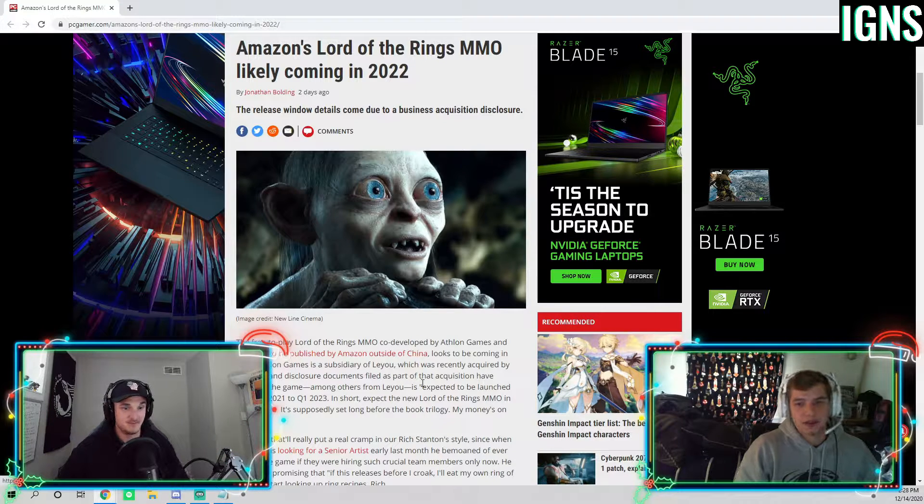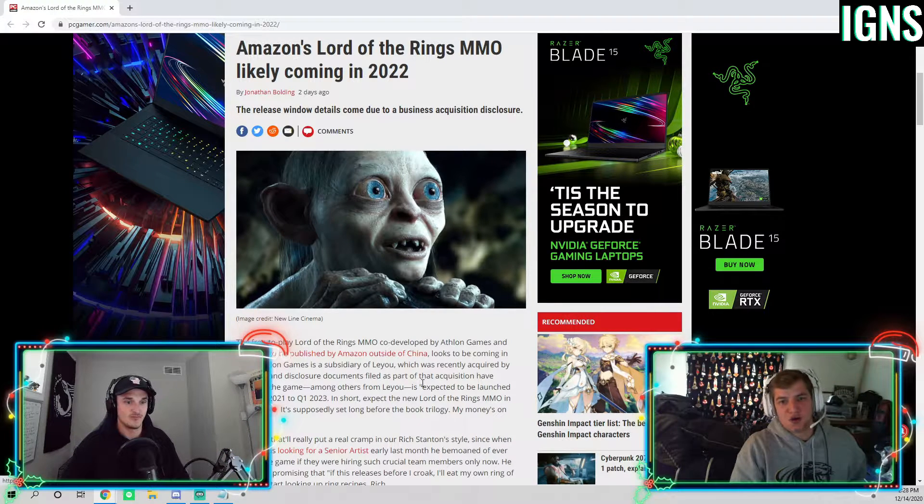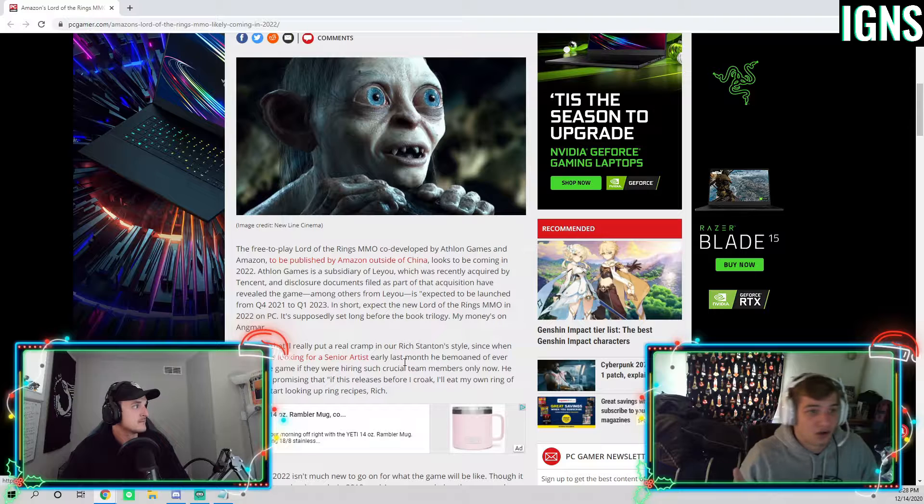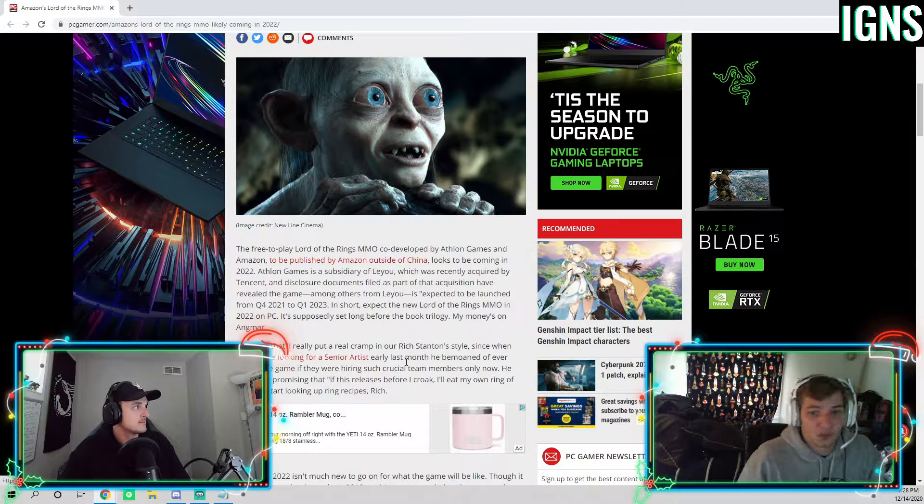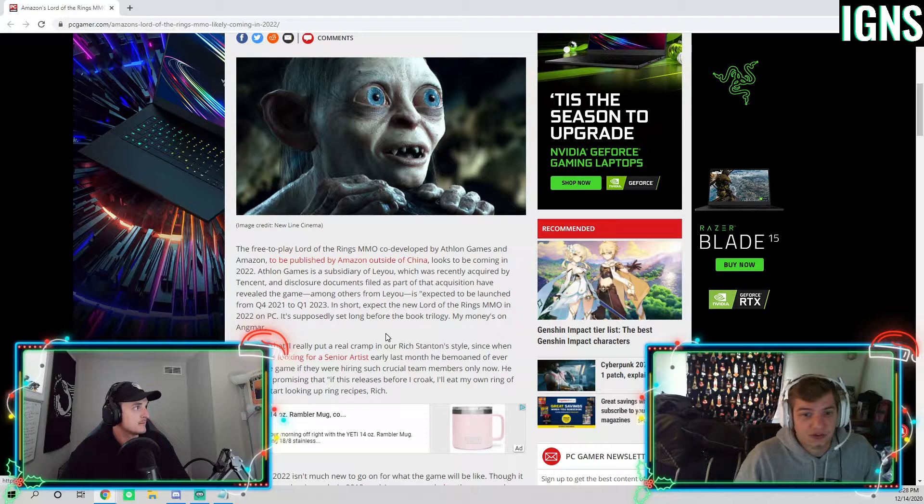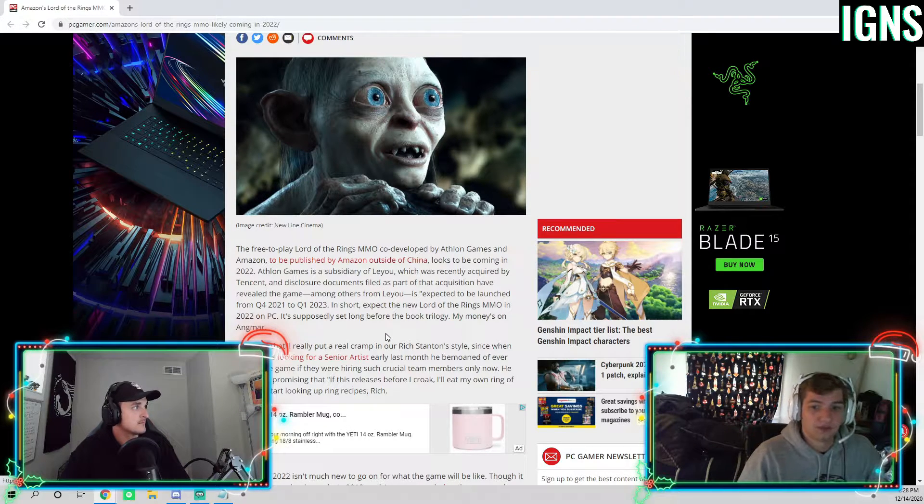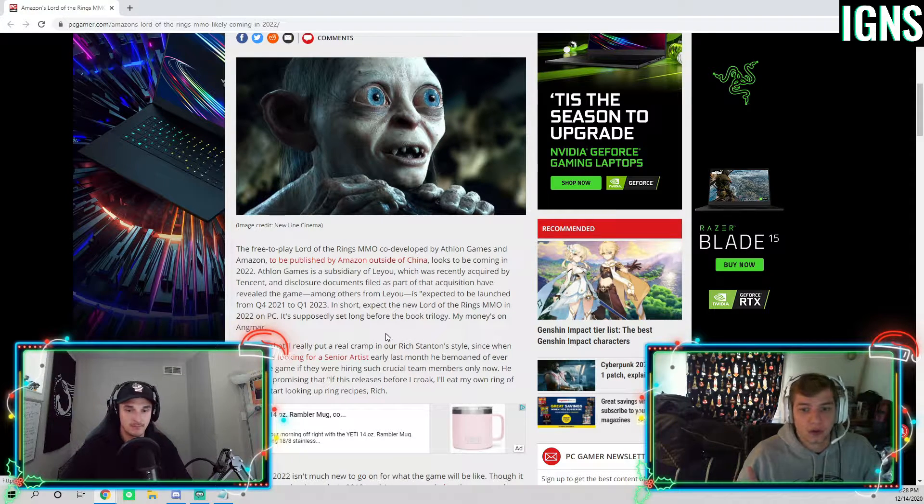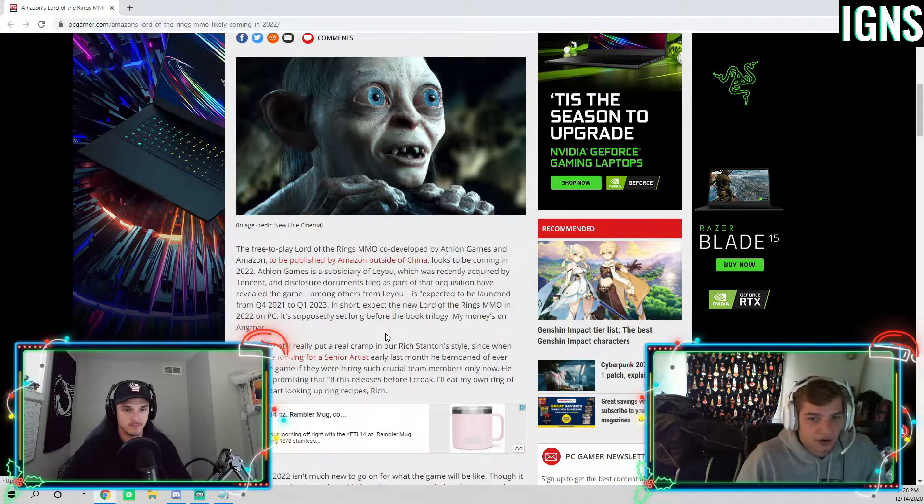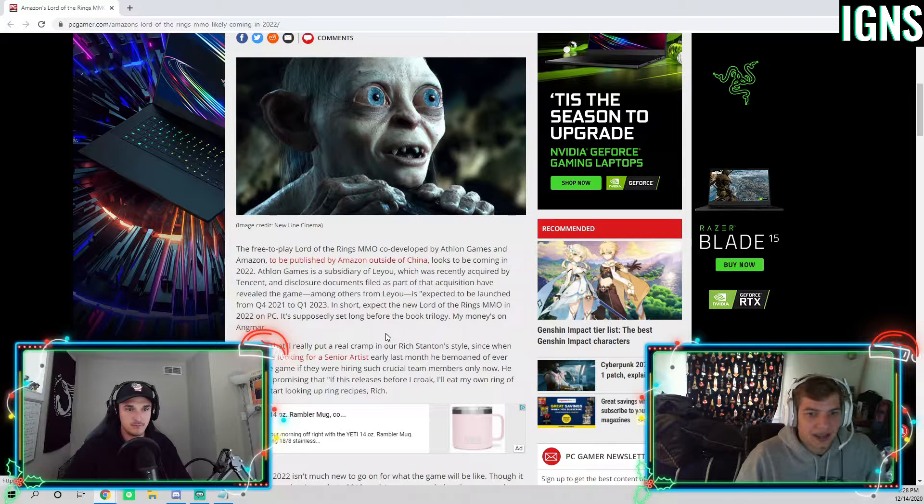Yeah, I mean, we know almost nothing about this game right now. It doesn't come out until 2022, which feels like forever away.